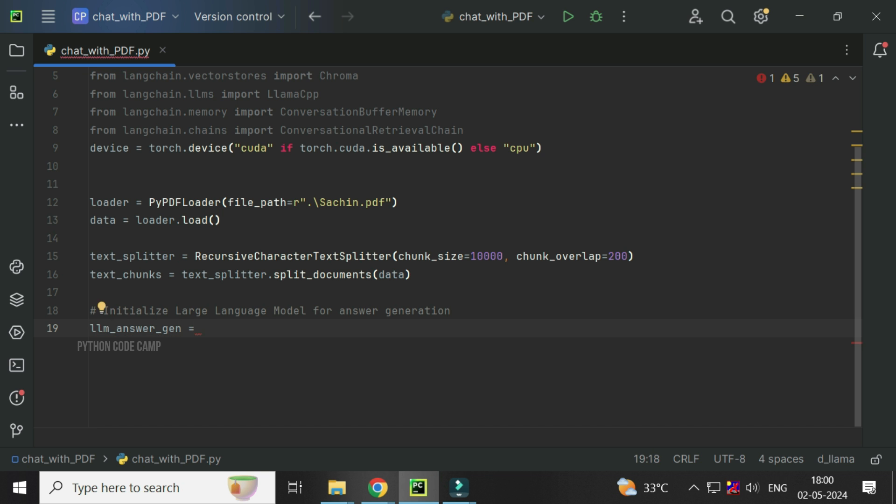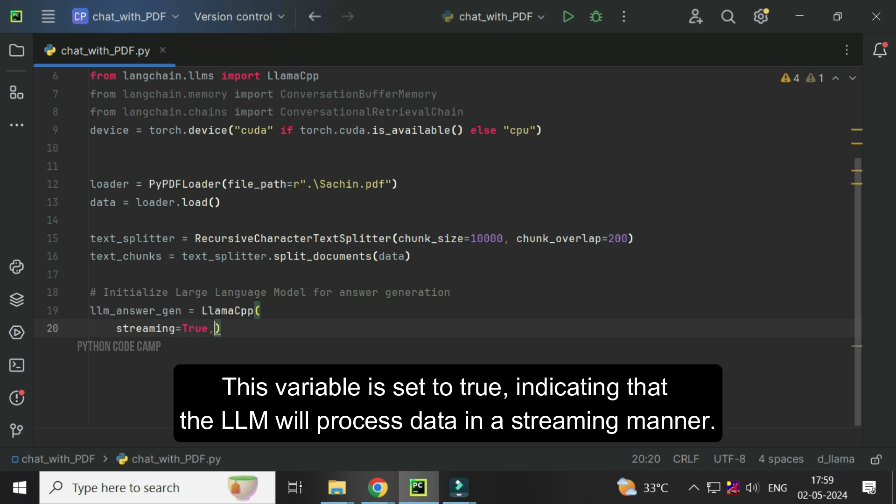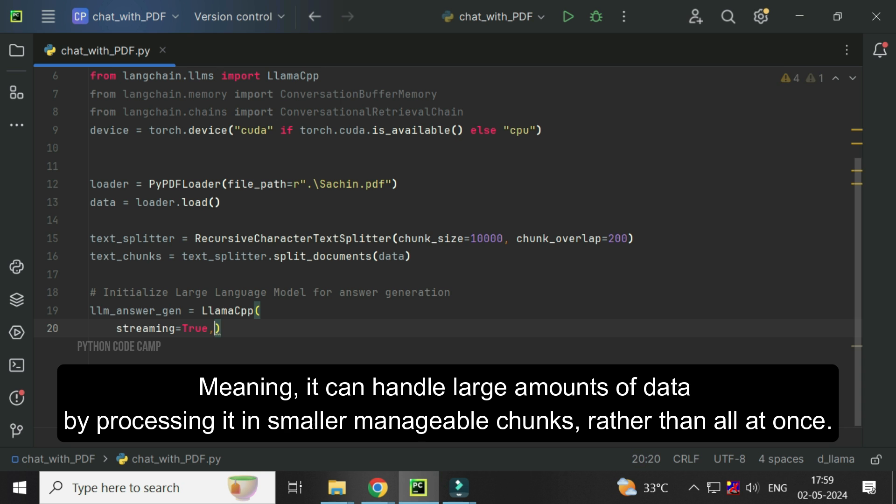LLM answer gen equals LLAMACPP. Streaming equals true. This variable is set to true, indicating that the LLM will process data in a streaming manner, meaning it can handle large amounts of data by processing it in smaller manageable chunks rather than all at once. Next, model path equals the model path.